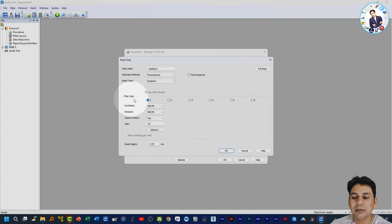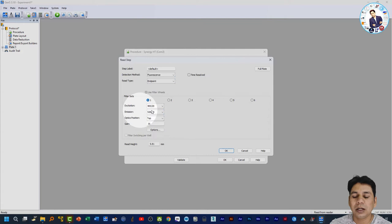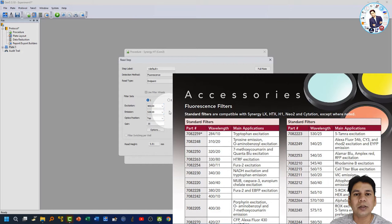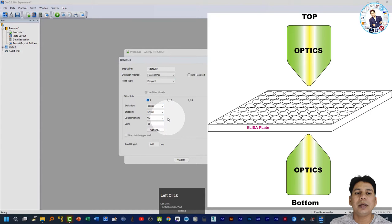Click on 'read,' select fluorescence as the read type, choose 'end point,' and set the filter. The excitation wavelength for my experiment is 485/20 and the emission wavelength is 528/20. Before performing a fluorescence ELISA experiment, please ensure that your BioTek ELISA plate reader has the desired filter set for excitation and emission. You can also select the optic position as top or bottom.